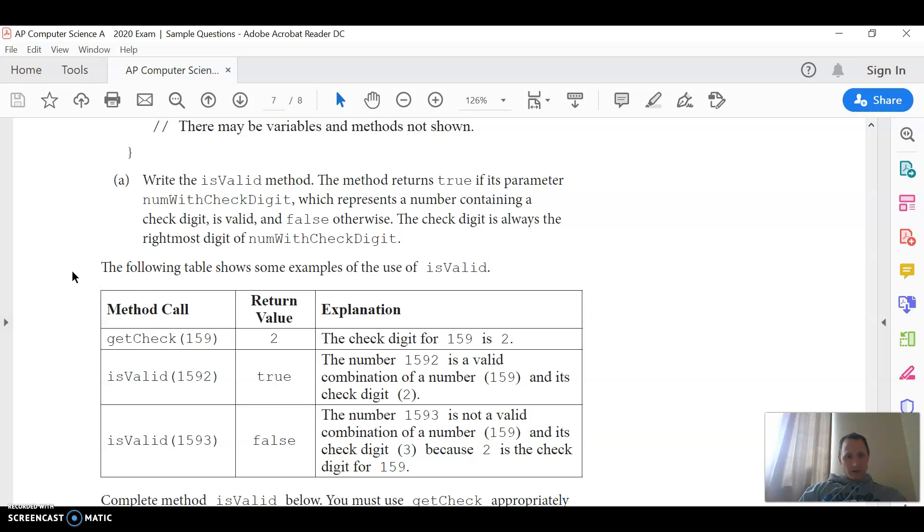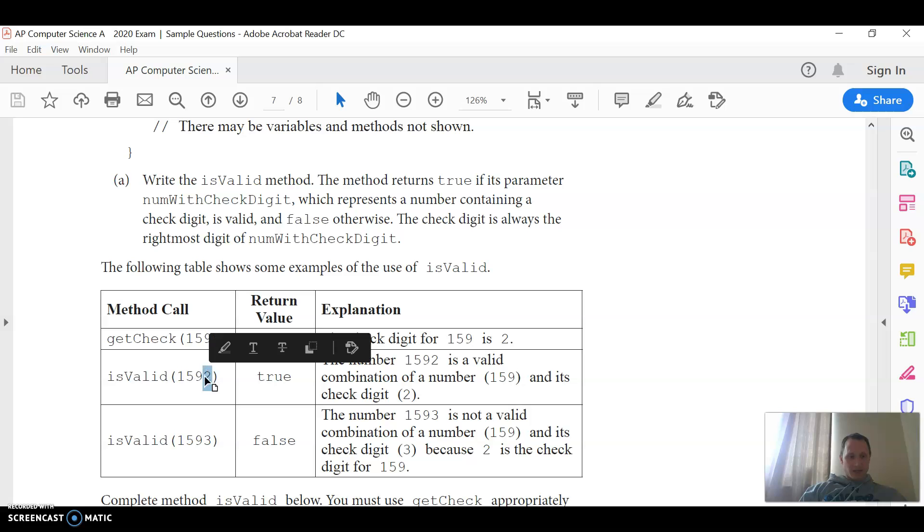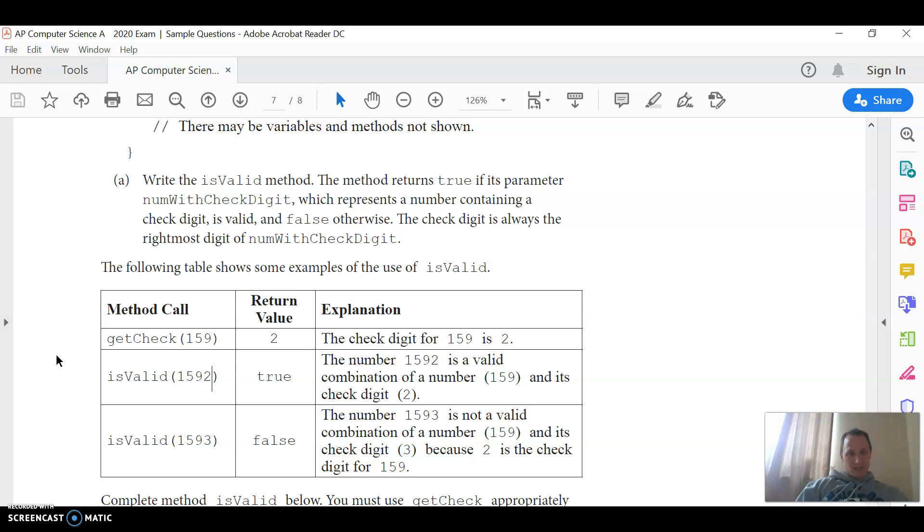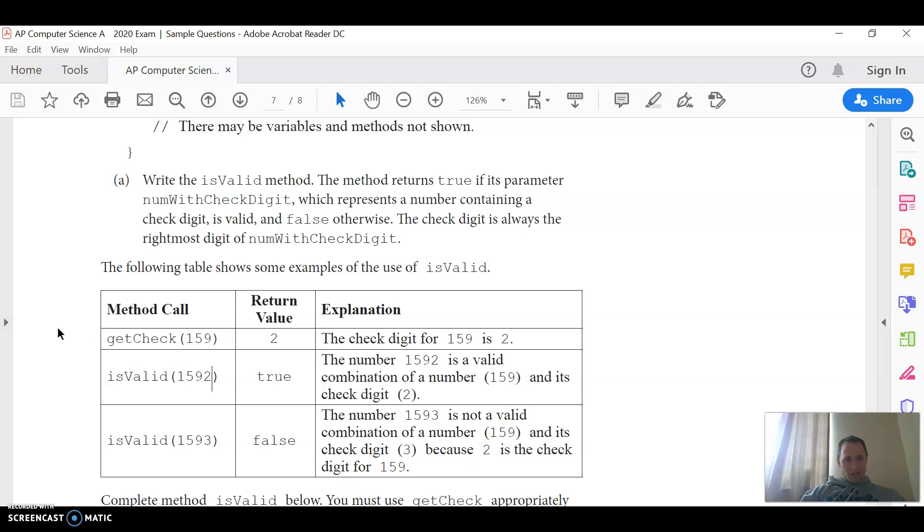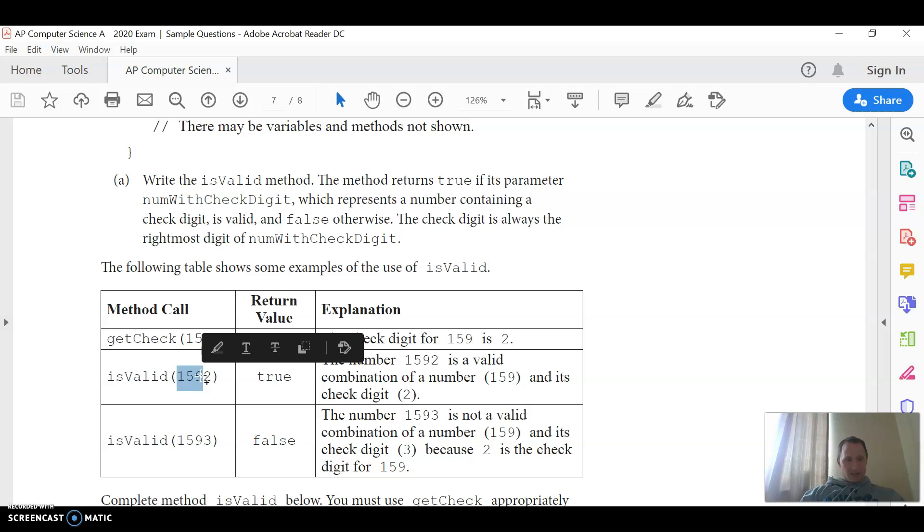So it looks like when you call get check, you don't call it with the whole number, you call it with just everything except the last digit, so probably just do a divide by 10 when you call the get check for the input num. As an example, if they passed in this number, you'd want to call get check with the 159.